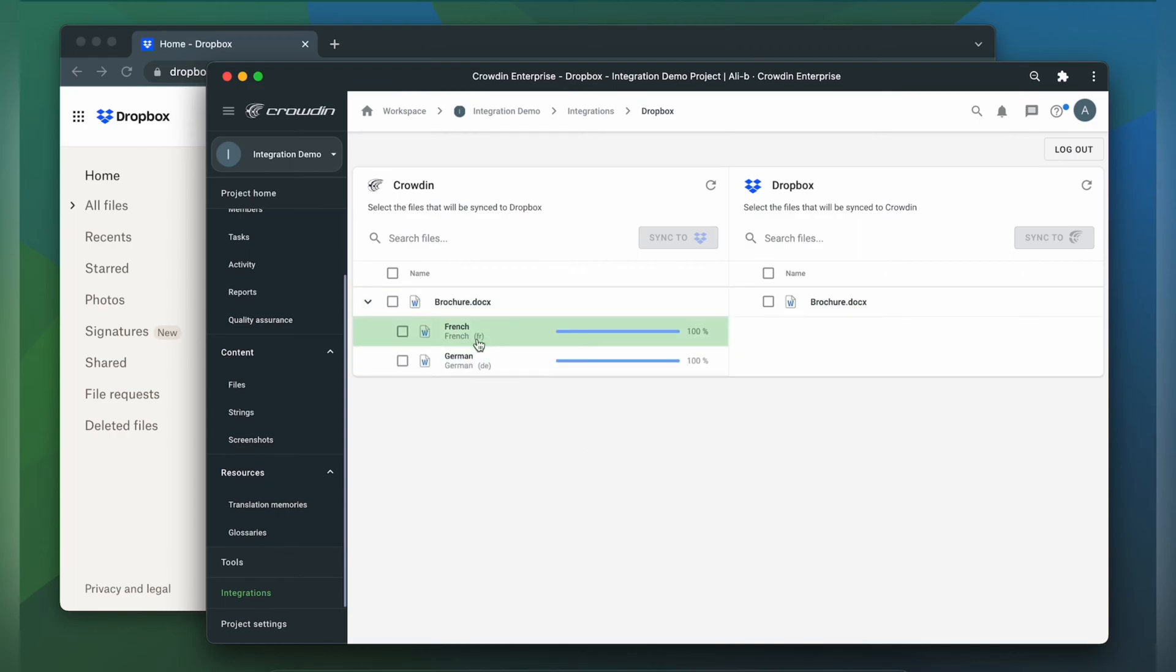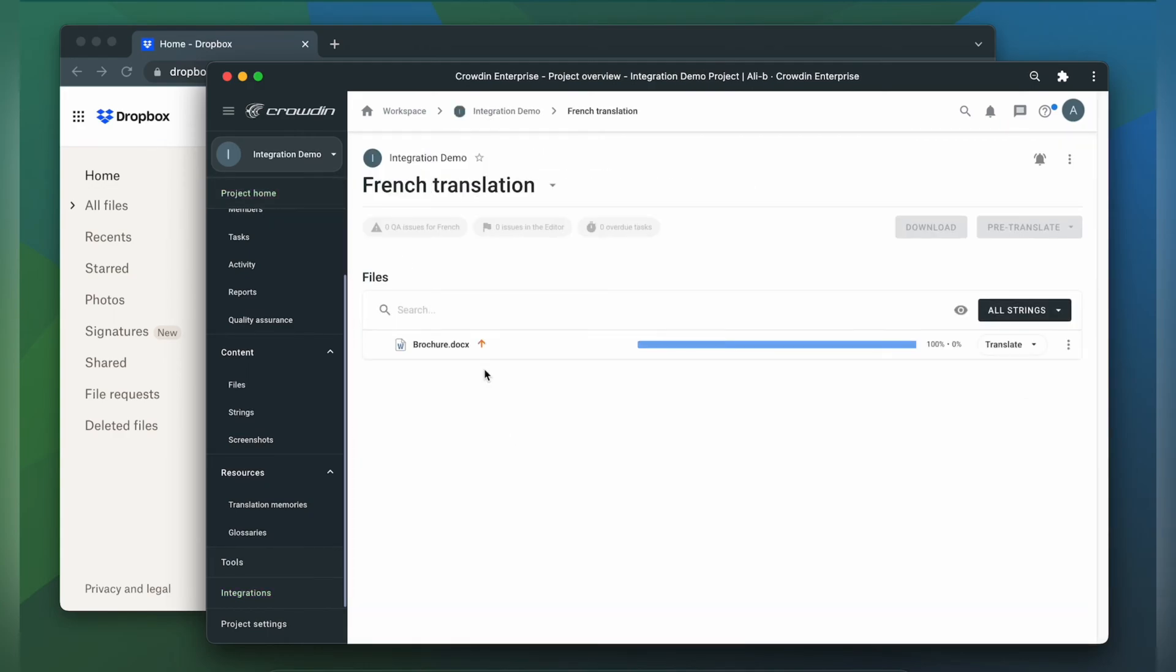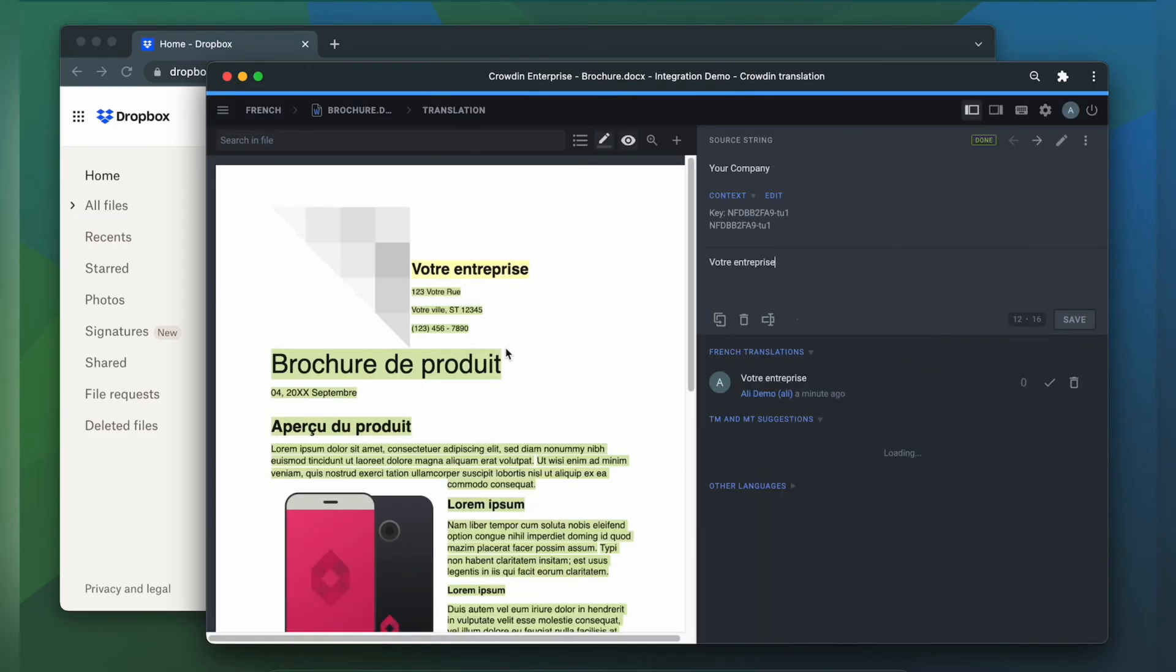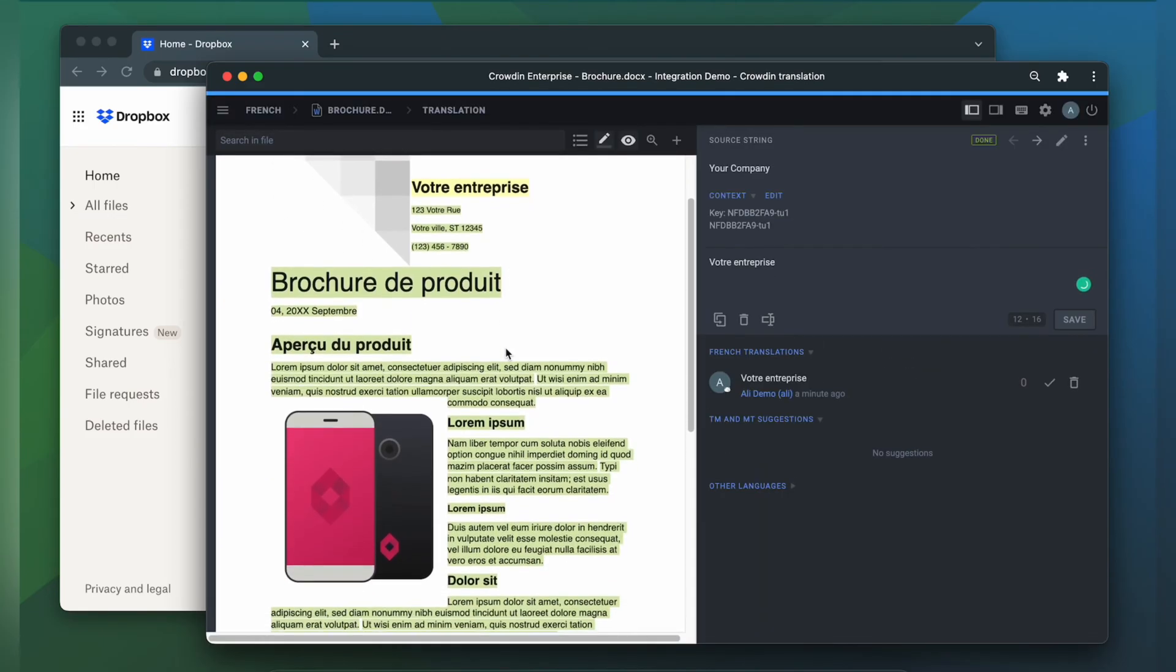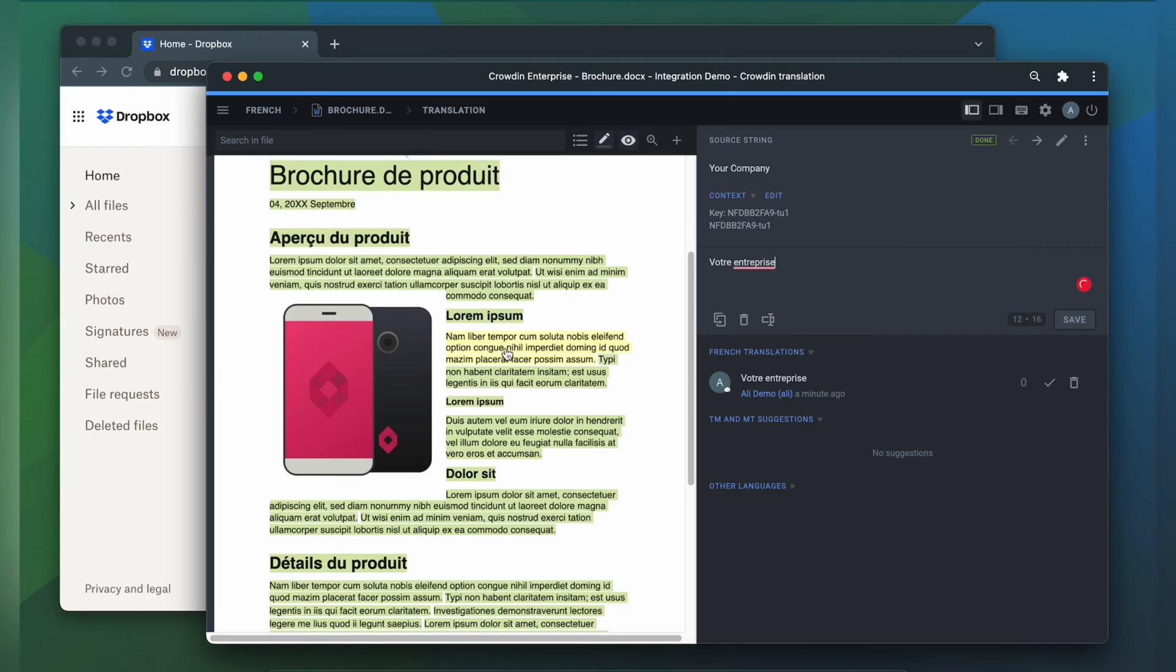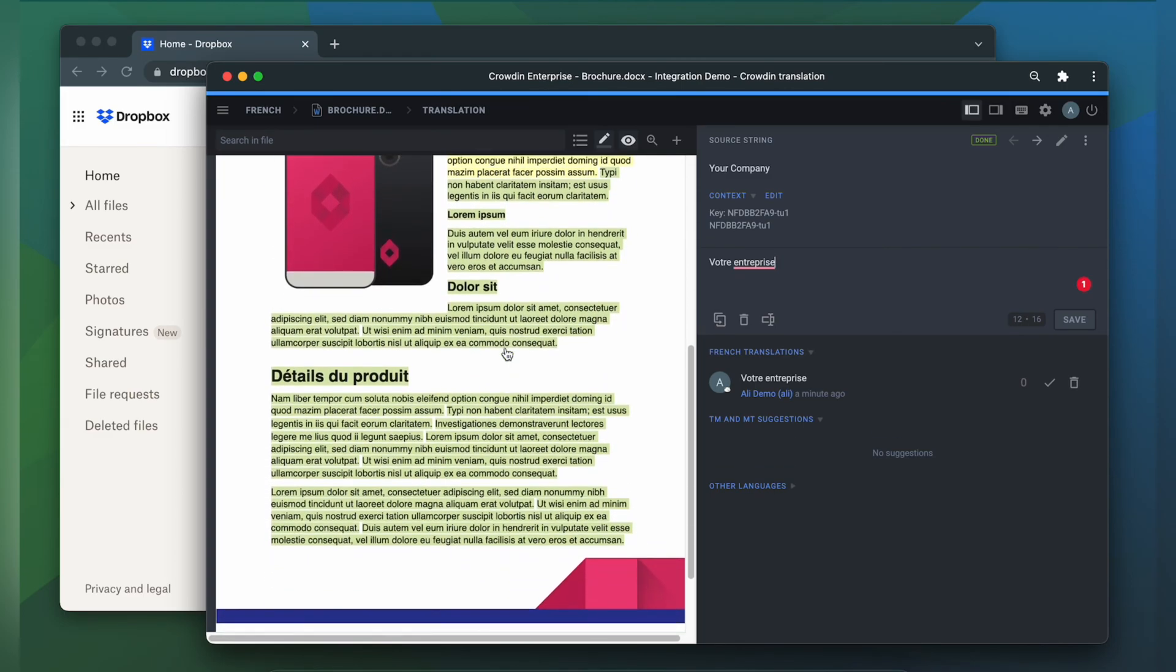Now let's check how my file appears to translators. A manager wouldn't typically visit this page very often. I just wanted to show you that Crowdin tries to provide as much contextual information as possible. This is my document in the Crowdin editor, rendered as accurately as possible.